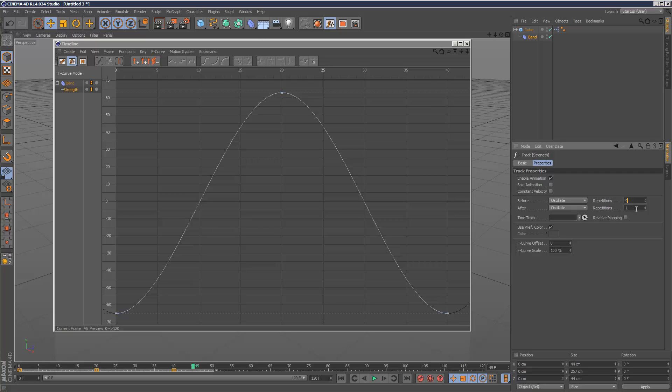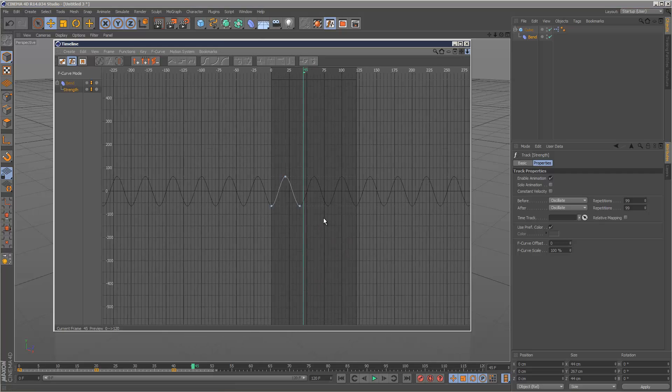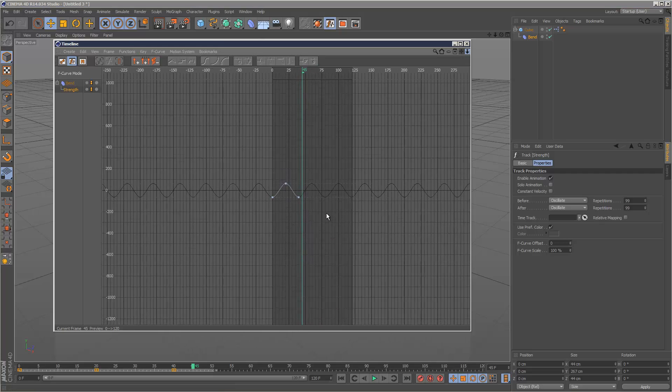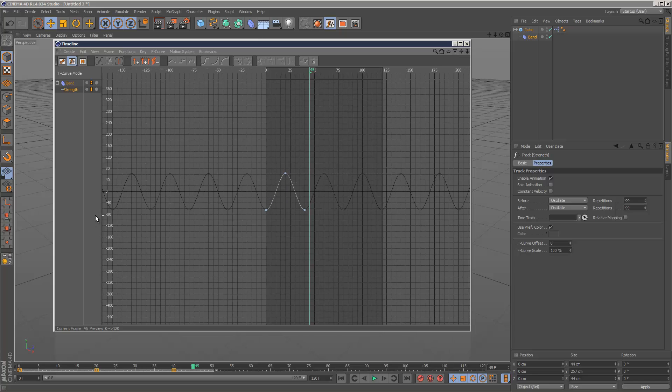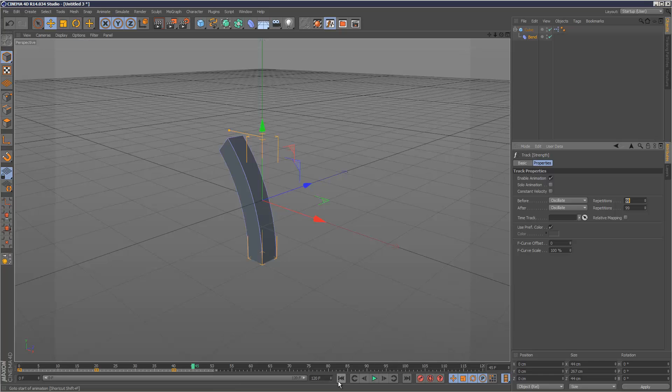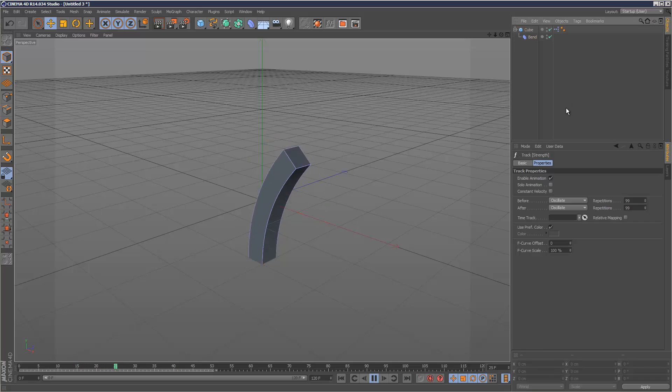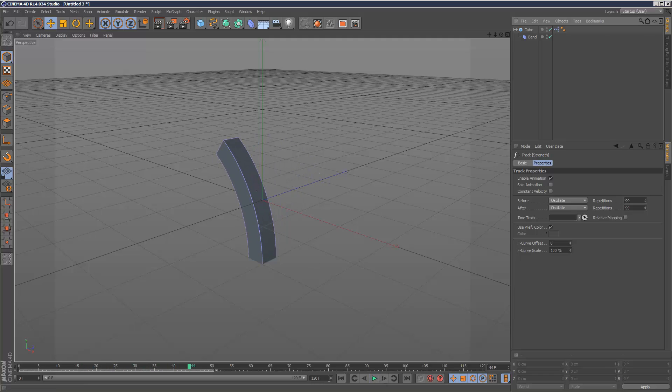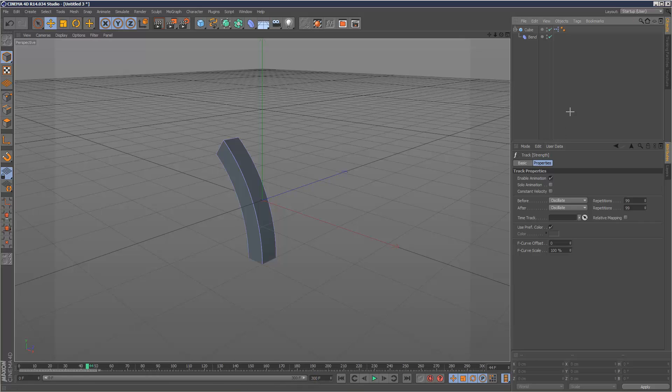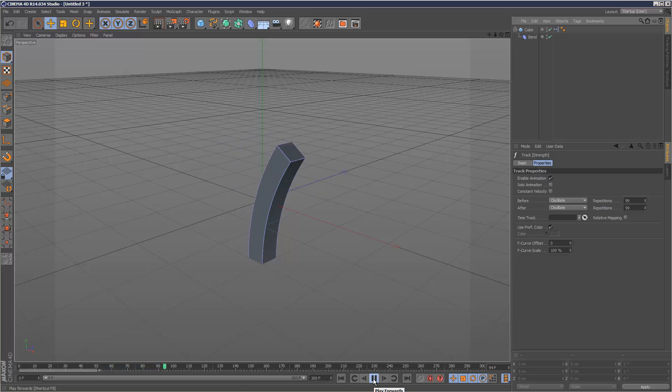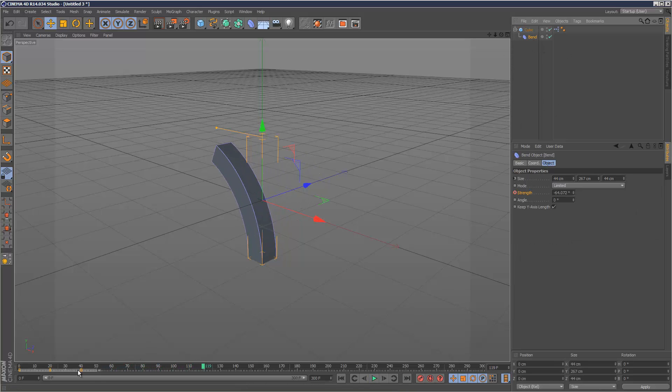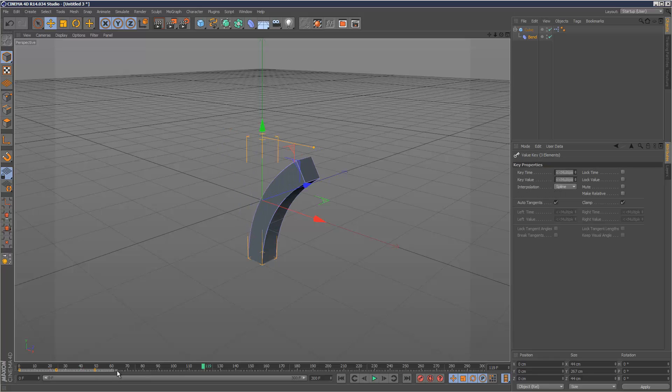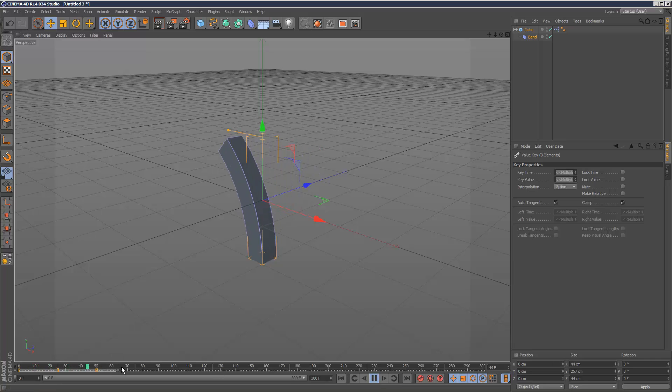If I zoom out, you can see the animation is oscillating again and again 99 times before and after. Even though we have just three keyframes, it continues. The advantage of doing this is we can modify the keyframes and it will update all the subsequent keyframes automatically.